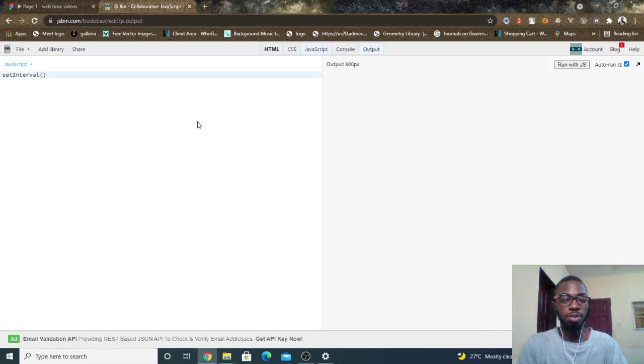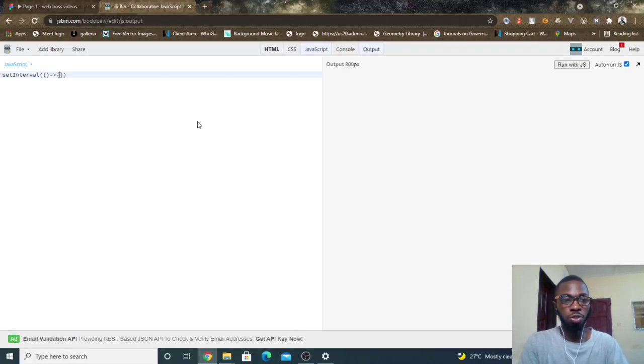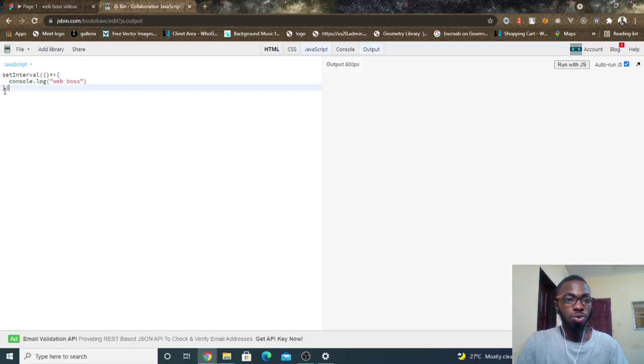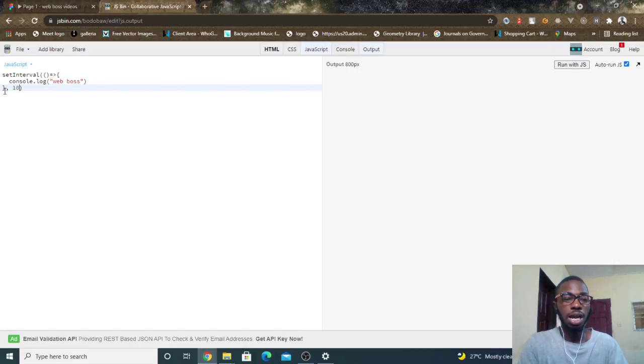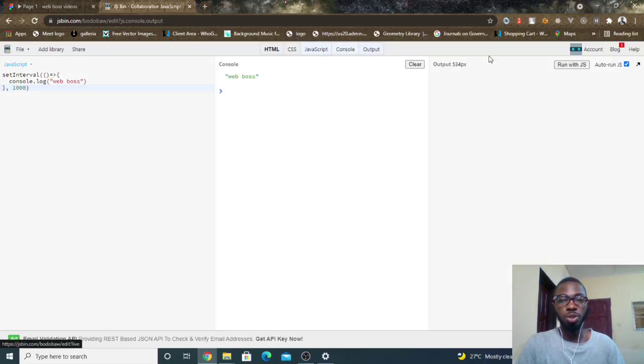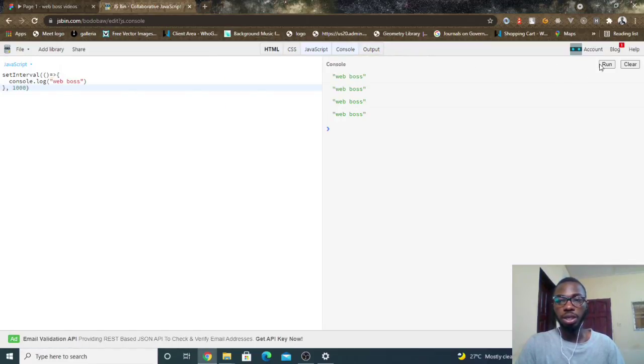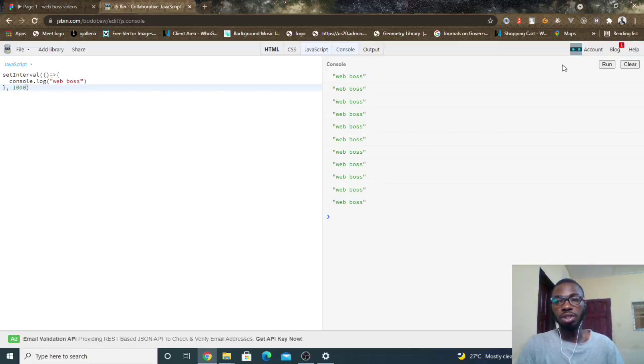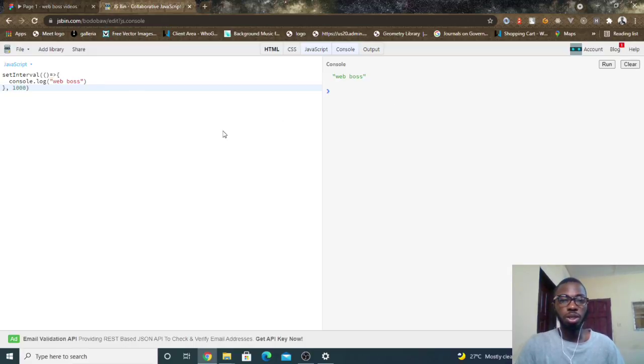And it accepts a function. So in this case, let me just create an anonymous function that console.logs WebBoss. And what it does is console logs this particular function, or it runs this particular function at a given interval, say for example 1000 milliseconds, that's one second. So if I come over here and I open up the console and clear the output and I click on run, you can see that this is logging WebBoss to the screen after every one second.